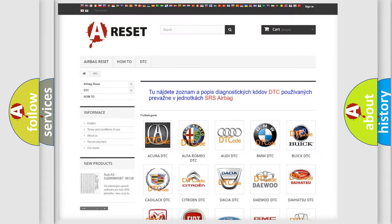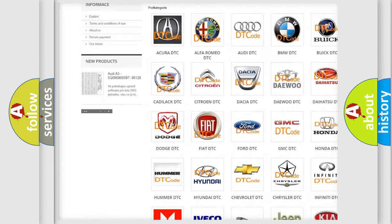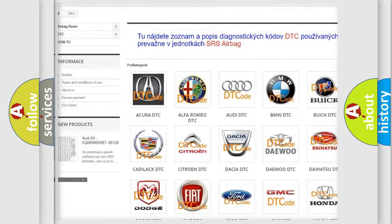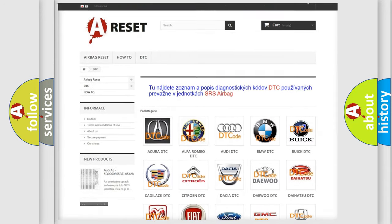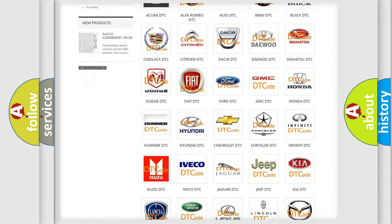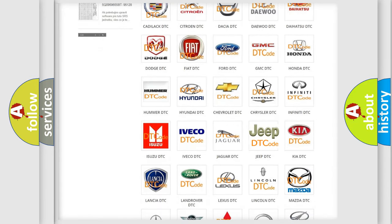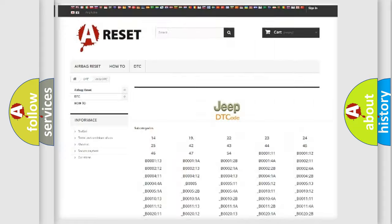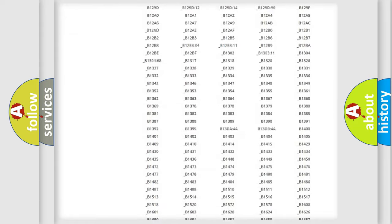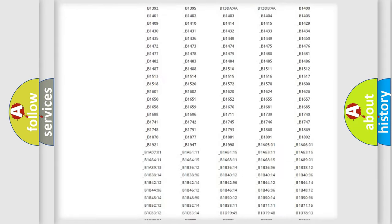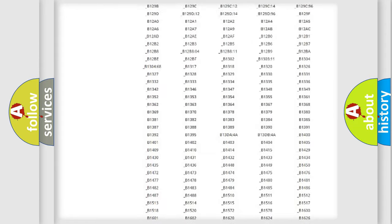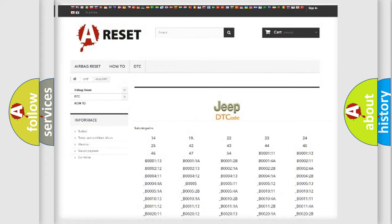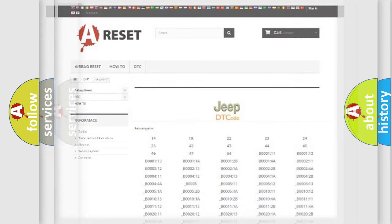Our website airbagreset.sk produces useful videos for you. You do not have to go through the OBD2 protocol anymore to know how to troubleshoot any car breakdown. You will find all the diagnostic codes that can be diagnosed in Jeep vehicles, and also many other useful things.